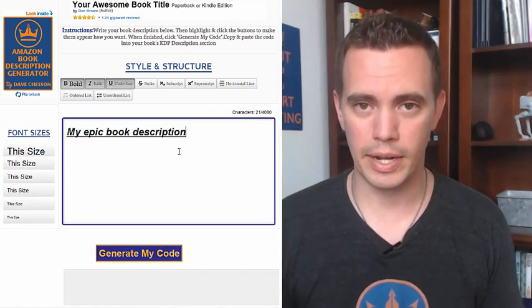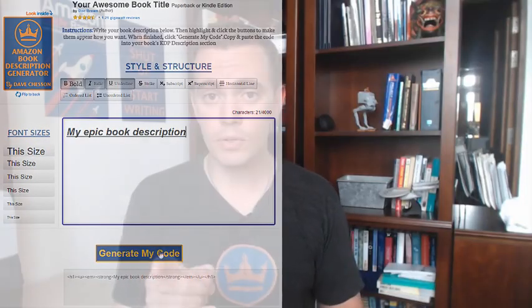Pretty simple, right? Now for you guys who know your HTML and CSS and have been doing it that way, that's great. But the cool thing about this tool is it uses Amazon.com's CSS, meaning exactly what you see on the tool is exactly how it's going to look on Amazon.com. Pretty awesome, right?